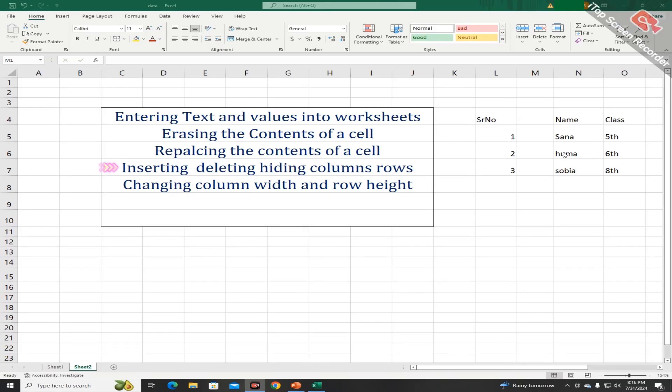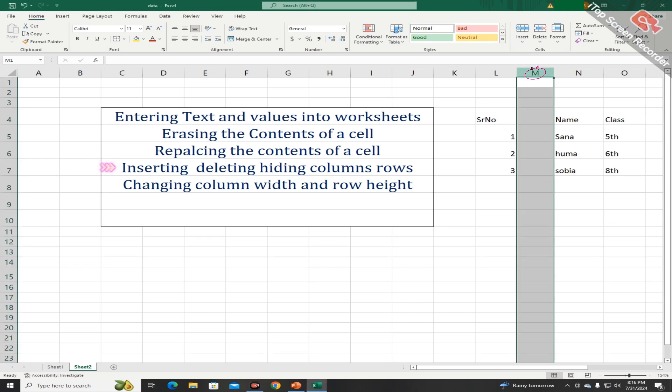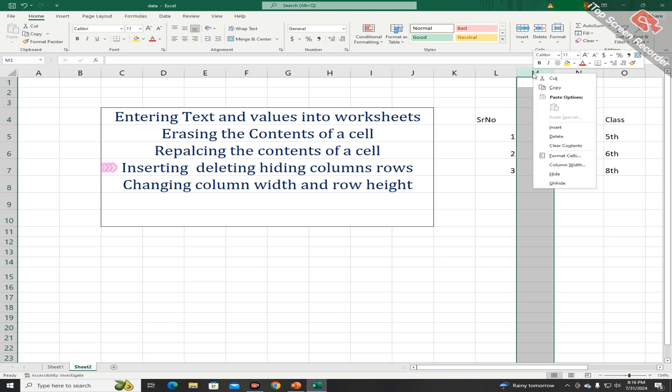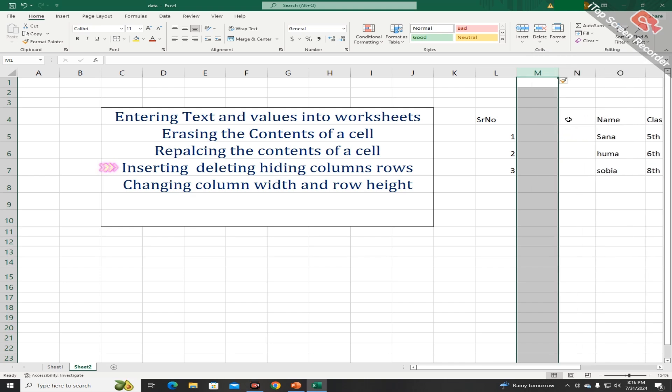You can insert a new column into your worksheet by moving the mouse button and clicking when this sign appears. Click the right mouse button and choose the option of insert from this drop down menu. A new column is added into this worksheet.